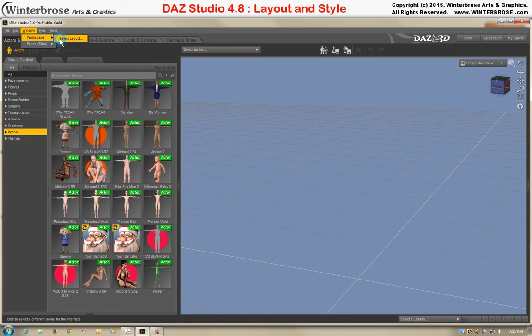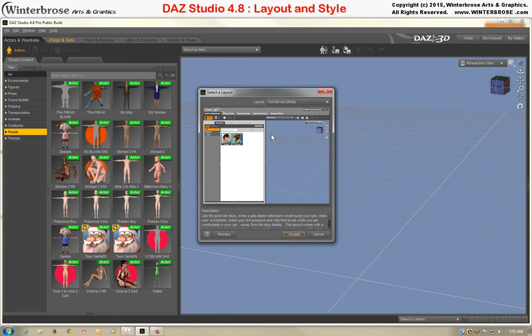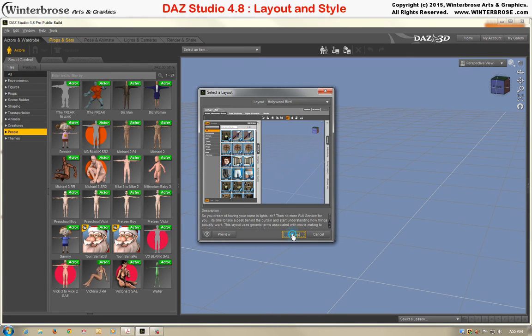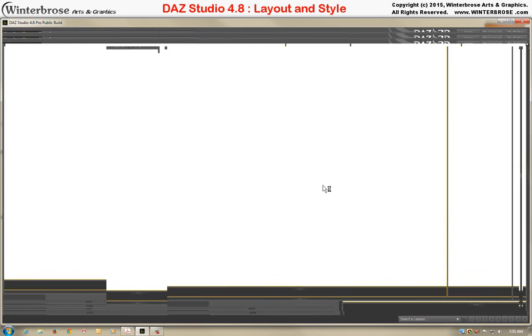So if you don't like something, just simply go back to Windows, Select Layout, and change it back to what you want or are comfortable with, or try something new.